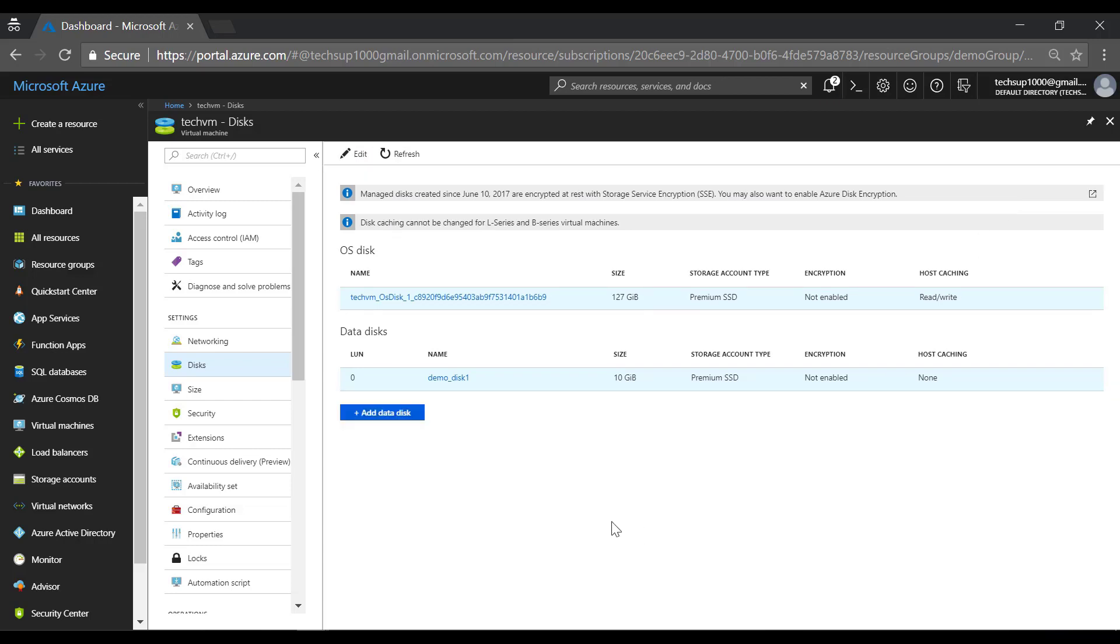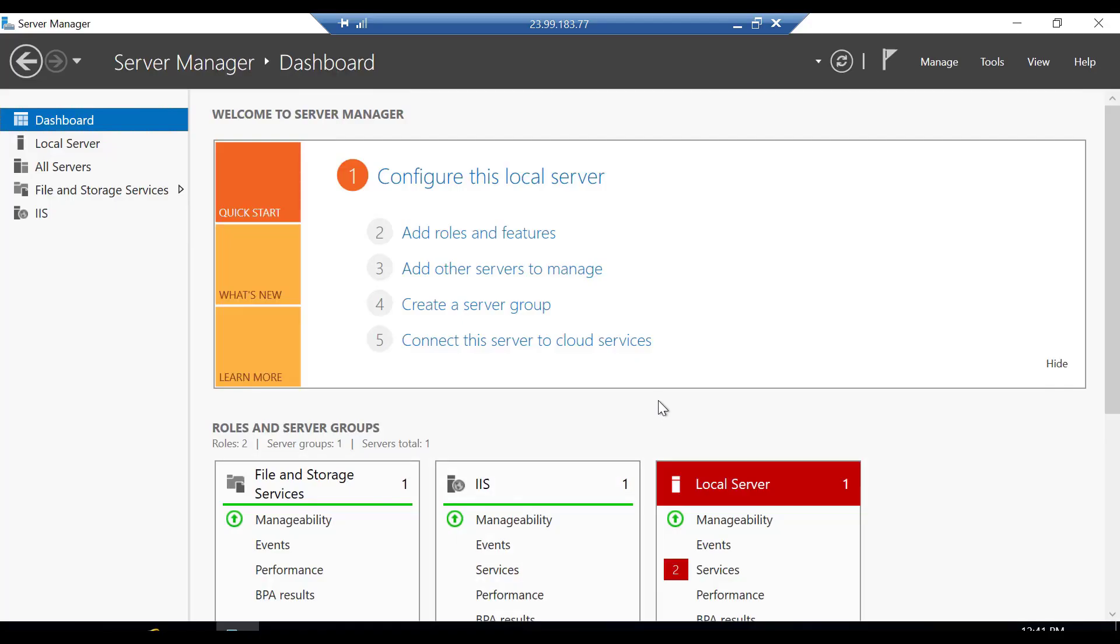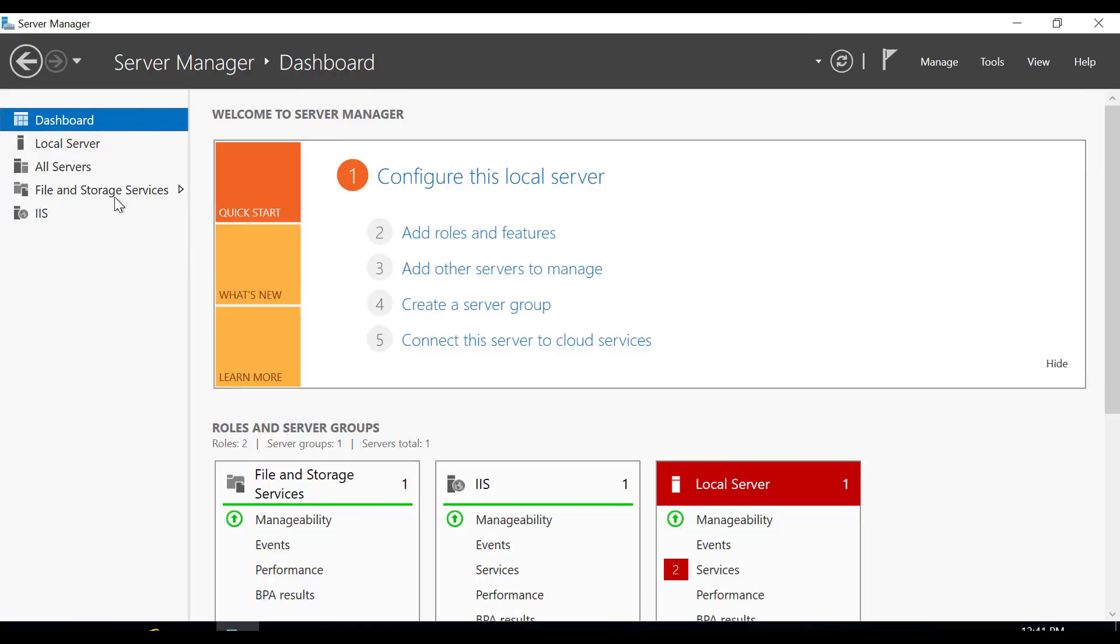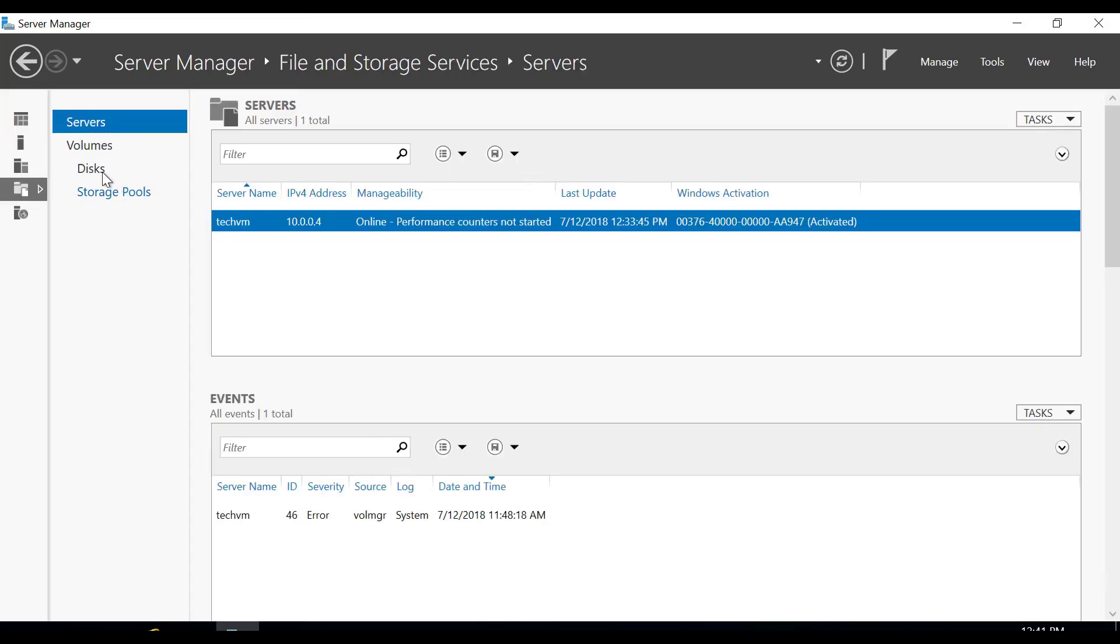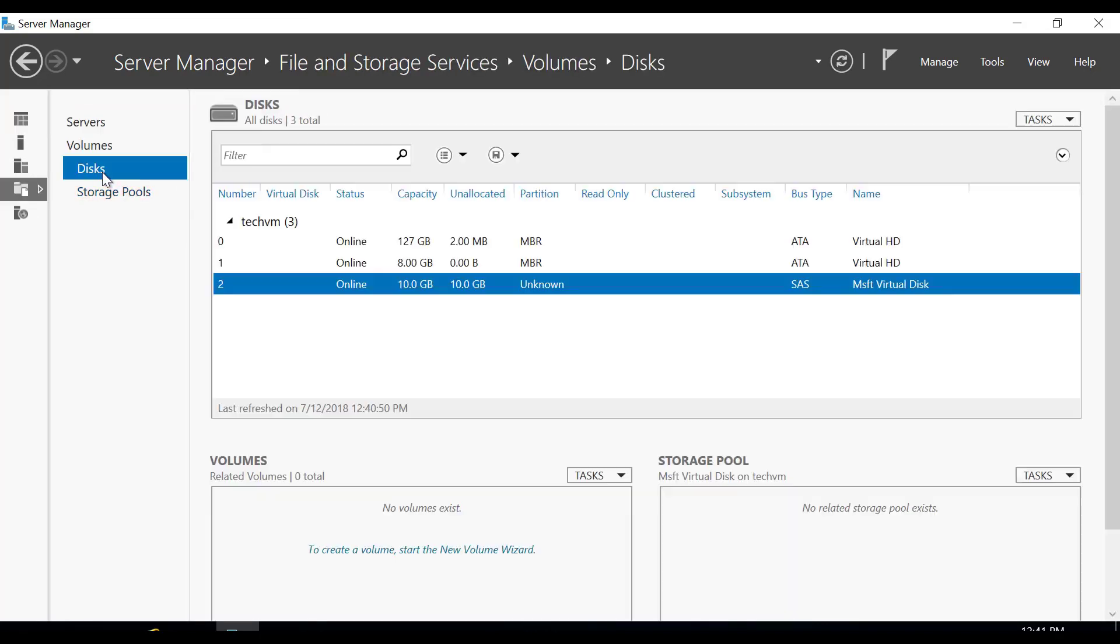Once the operation is complete, if you go to your Windows VM, if you go to file and storage services, if you go to disks, you will now see one disk which is currently online but it's an unknown partition.